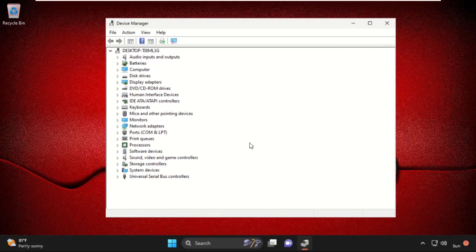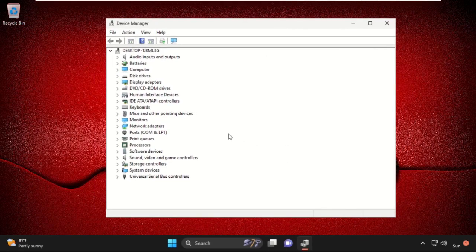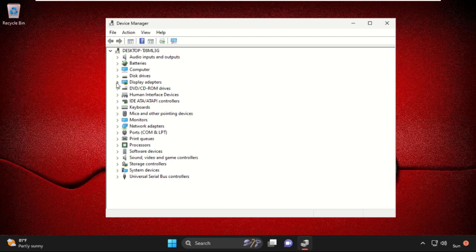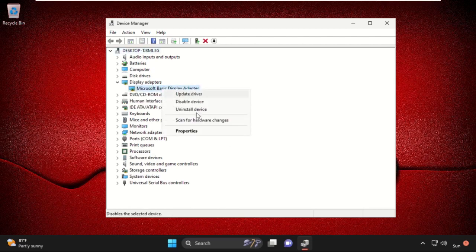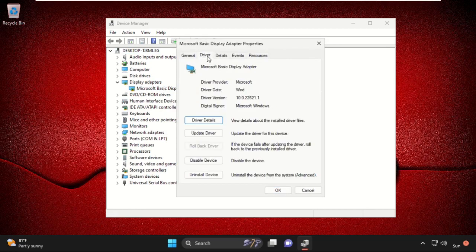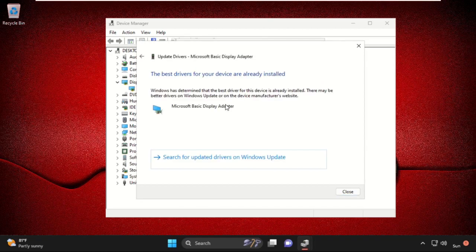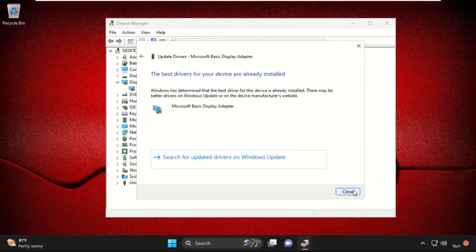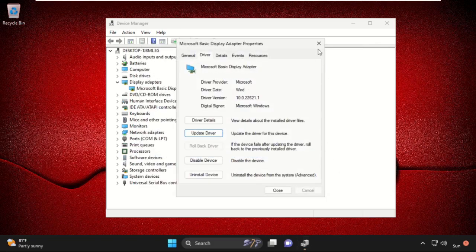Expand Display Adapters, right-click on your graphics card, and select Properties. Go to the Drivers tab and select Update Driver. After the drivers are installed, close this window.